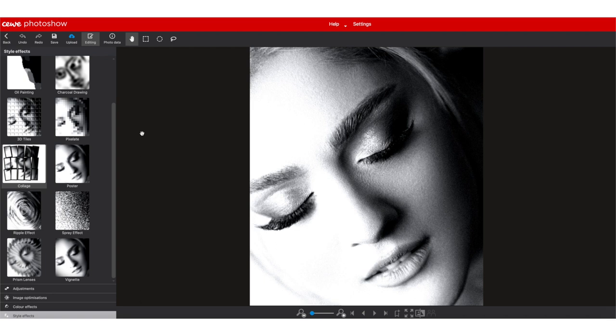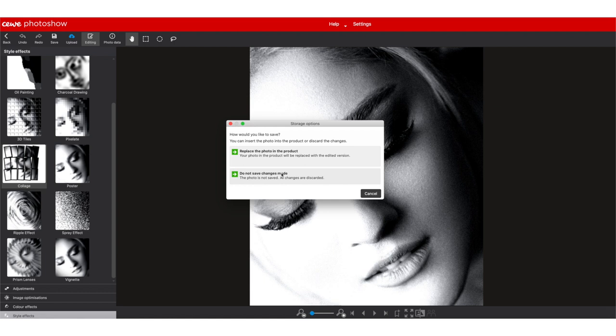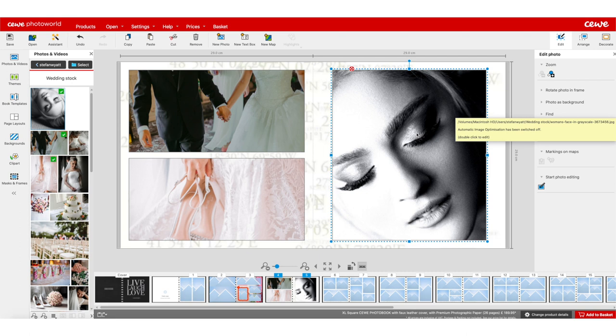When you're happy with the editing of your photo, click the back button but make sure you save all edits before going back. It will ask: replace the photo in the product, or do not save the changes. You obviously want to save them, so select replace the photo in the product.